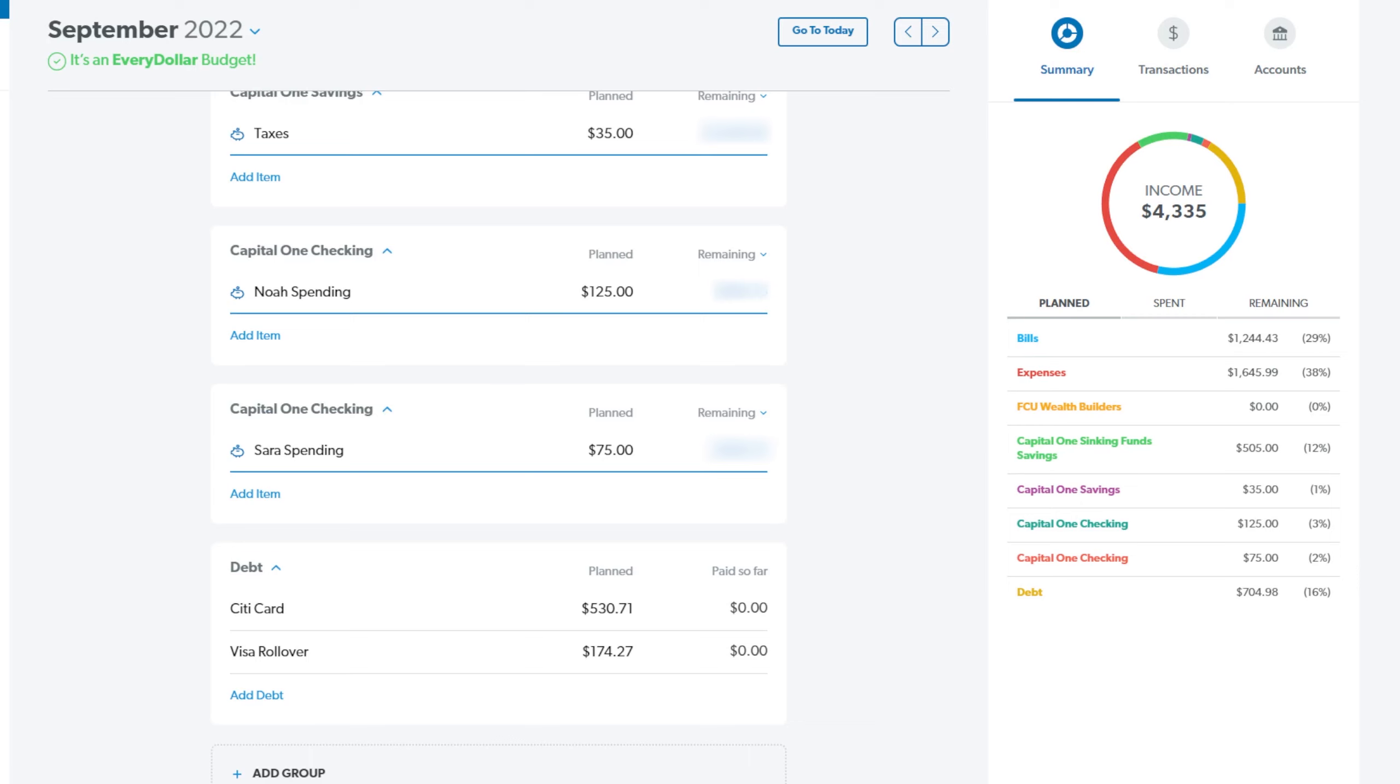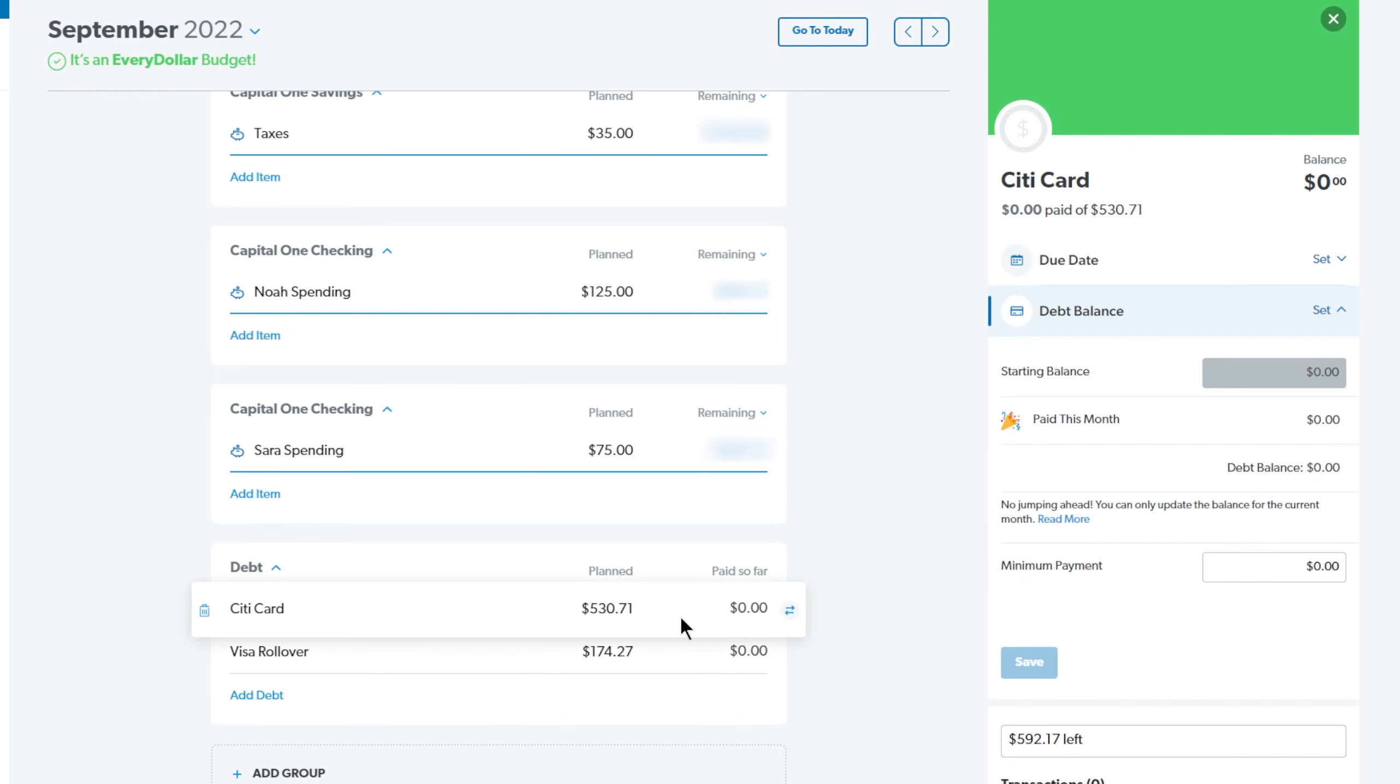This is our debt section. We have a city card we're working on paying off. This is what we bought our stroller with. And then we redid our backyard and we put up a fence and we had to buy a bunch of sand and tools and things. So we just put it on this card. And this card is zero interest for another 11 months, but we just want to go crazy on it and pay it off and get it out of the way. Because as you can see, it's taking up a big chunk of our income.